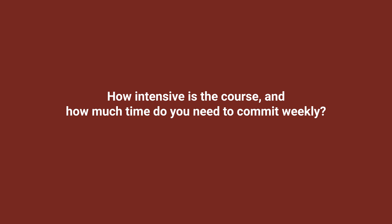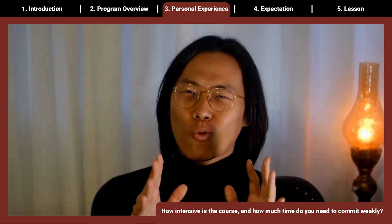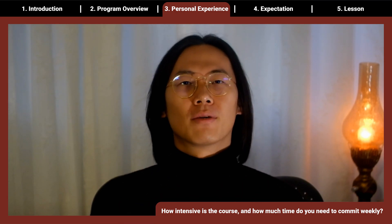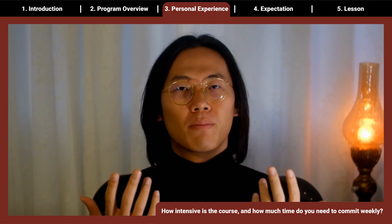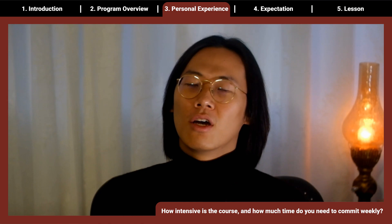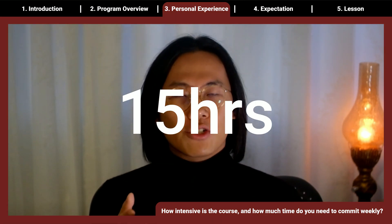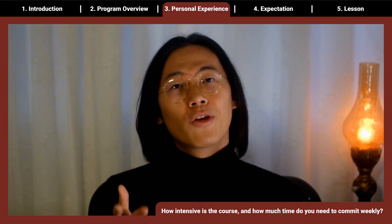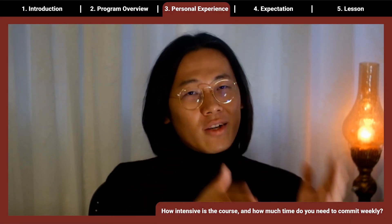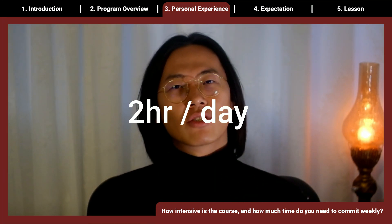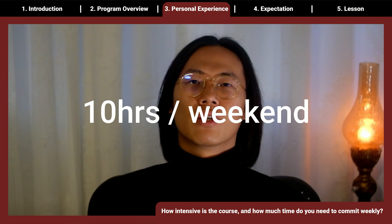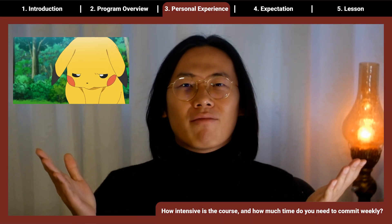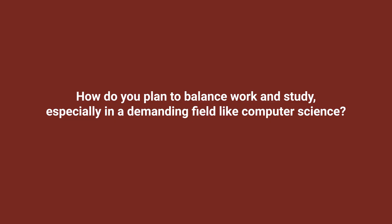How intensive is the course? Honestly, it's quite intensive. Stanford's system works like this: one credit equals three hours of work per week. My course is five credits, so that means at least 15 hours per week. I give myself a bit more buffer and spend about 20 hours a week. Since I'm also working, I split it between weekdays — two hours per day, totaling 10 hours — and 10 hours on the weekend, leaving no time for entertainment.